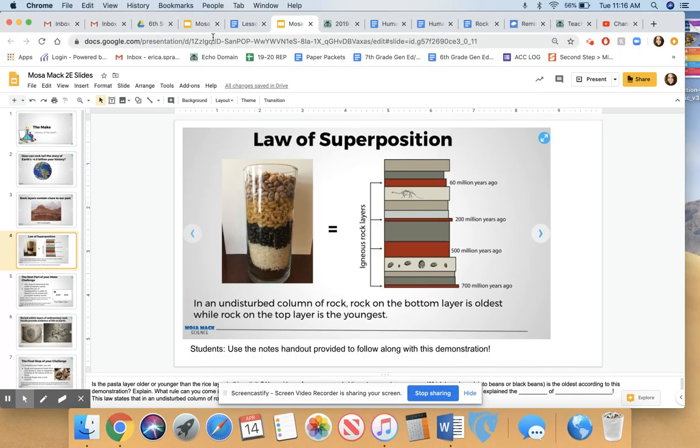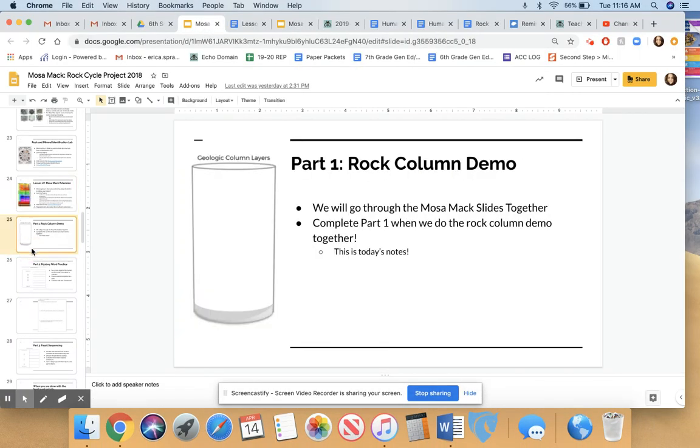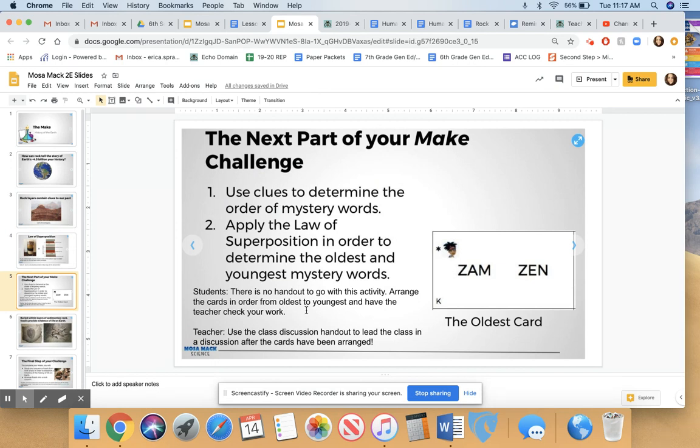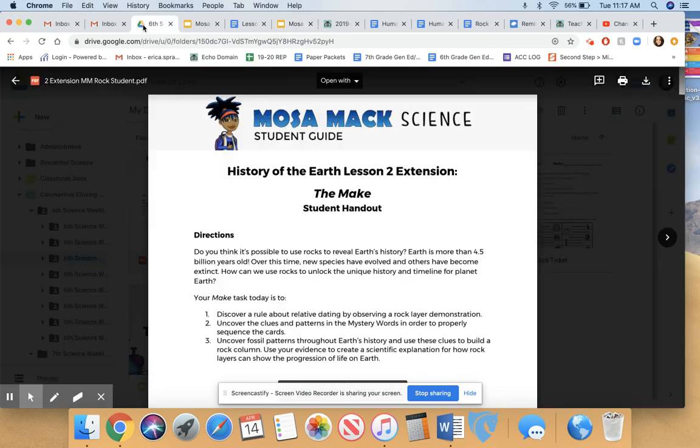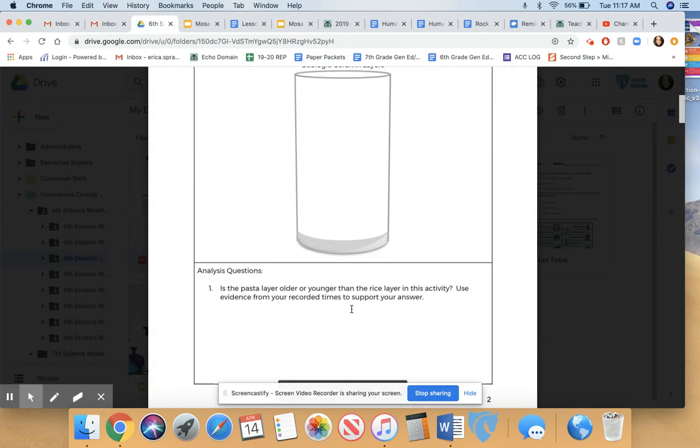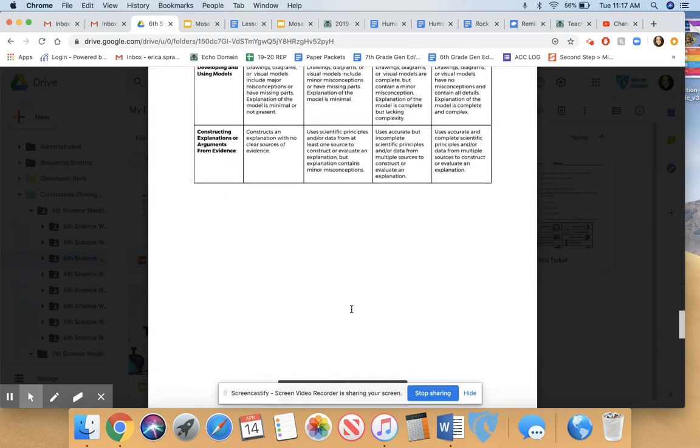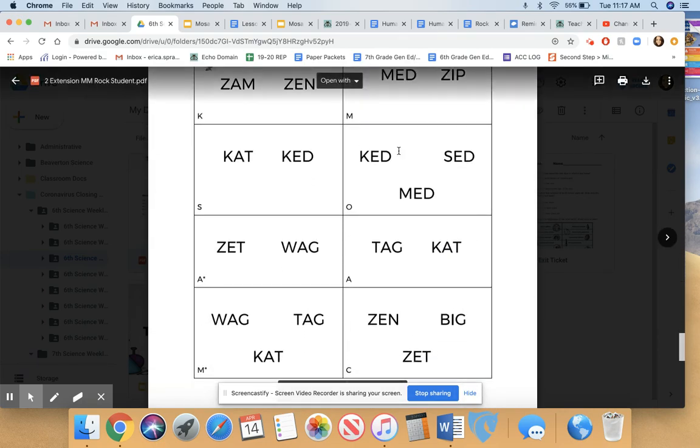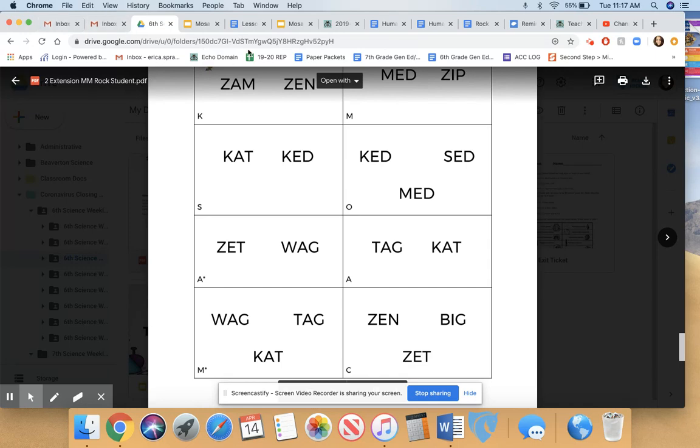Last year when we did this activity, I had students color in the geologic time layers as we did the activity. Here's an activity that you can do at home if you have the ability to print. Mosemag provides some little cards with letters on them, and you can use the clues and the letters to figure out the law of superposition from a stack of cards. If you'd like to do this activity and you print off this guide, the cards are all the way at the end. You can cut out each card and use the clues to try to match up. It's kind of a fun little puzzle and a little game that you can do to pass the time.